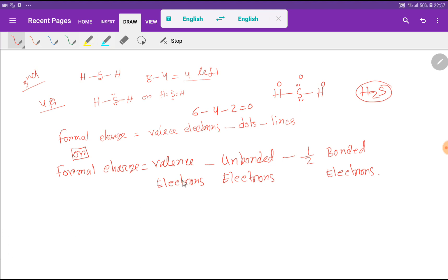To find the formal charge you can also use an alternative equation. Try to find the formal charge using that equation and you should get the same result.